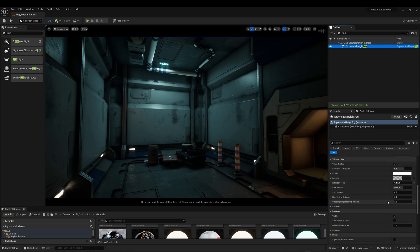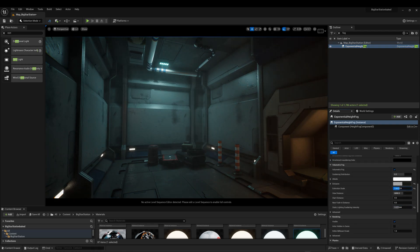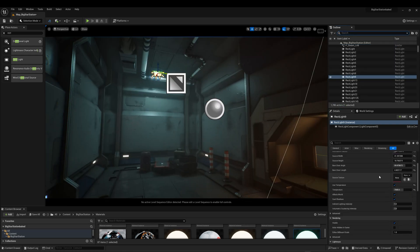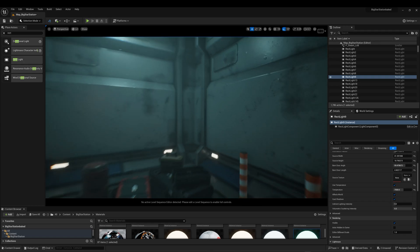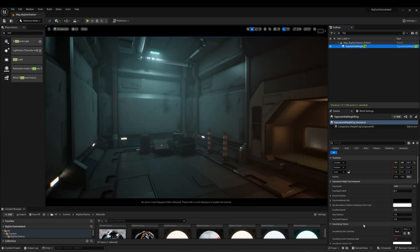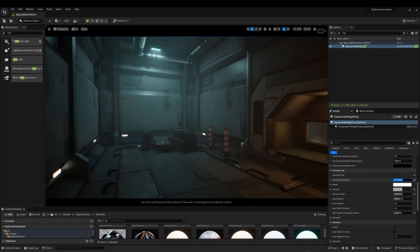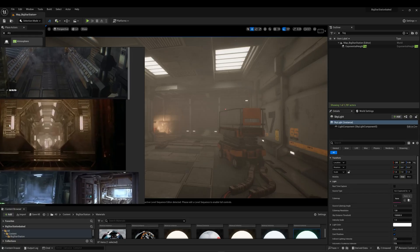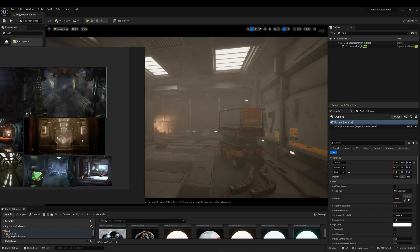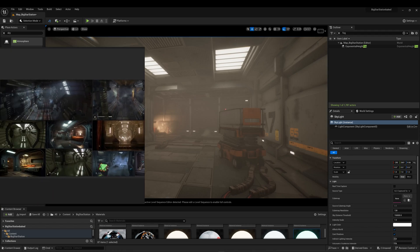Now I will tune some exponential fog to get some mood in the scene. Then I will select the rectangular light and increase the volumetric scattering intensity. I will then switch between exponential fog and the rectangular light scatter intensity to balance the mood. Then I will tune some tone map settings, exposure, and color grade to achieve the mood I want.